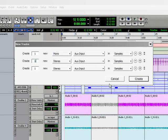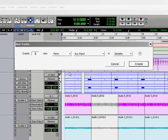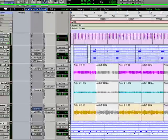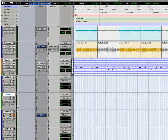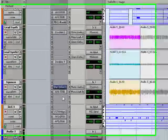Now what an aux channel does is think of it as a conduit or a path for audio to take. You can go ahead and let's actually create one mono aux and it should put it right here.